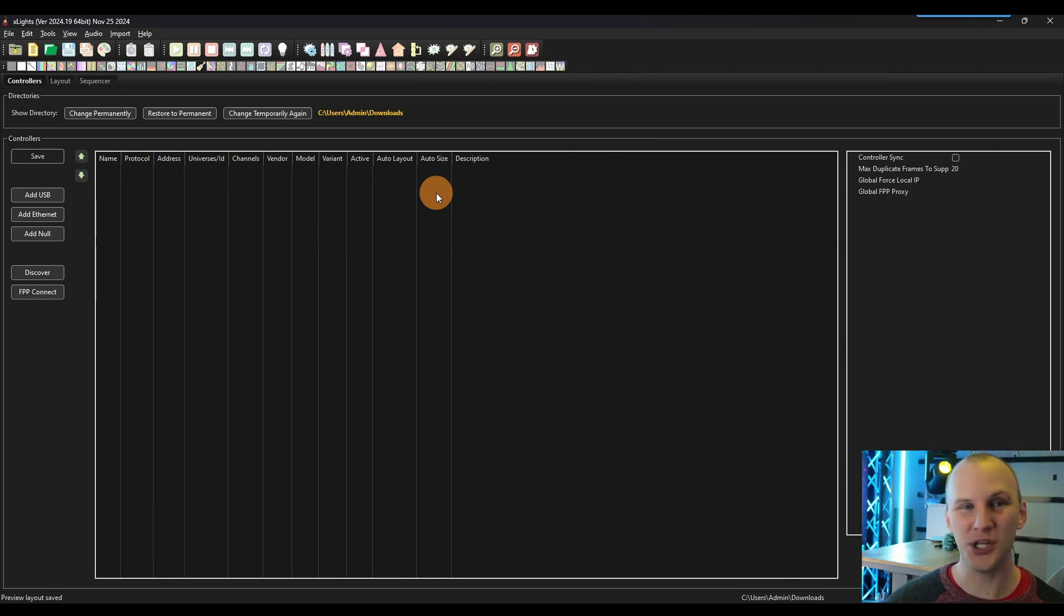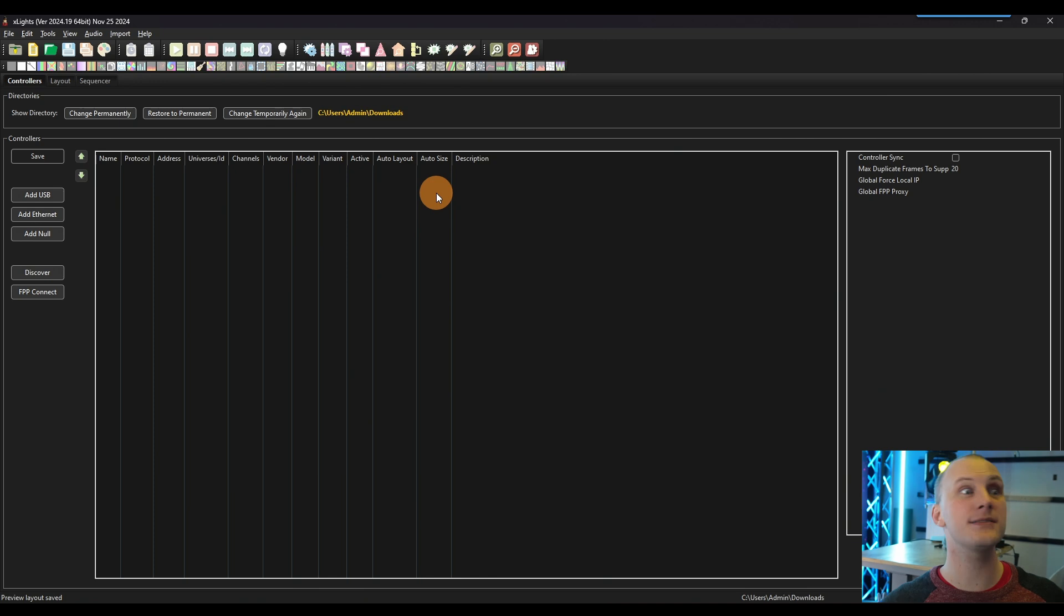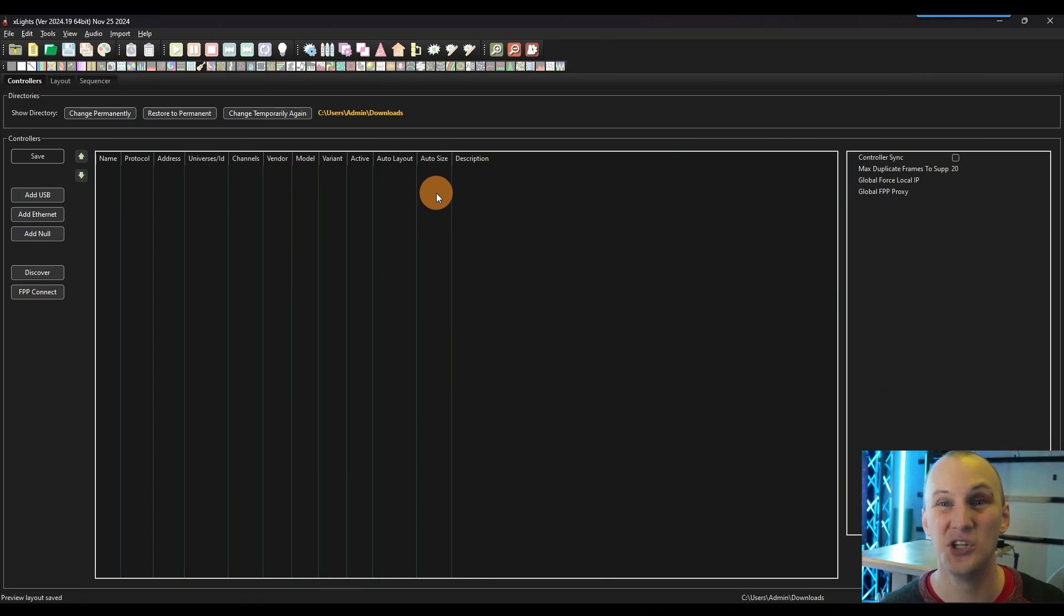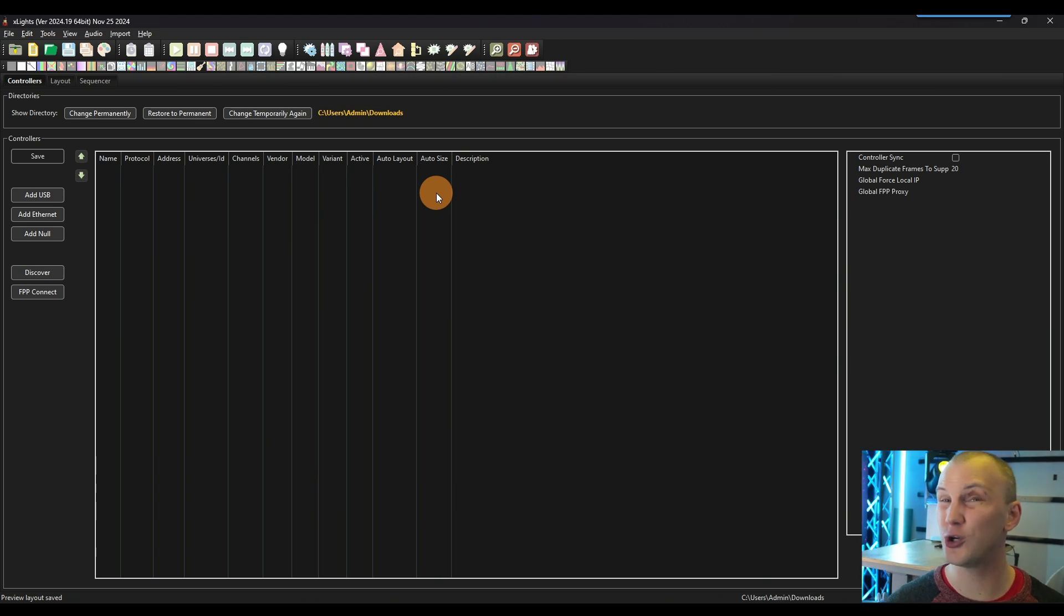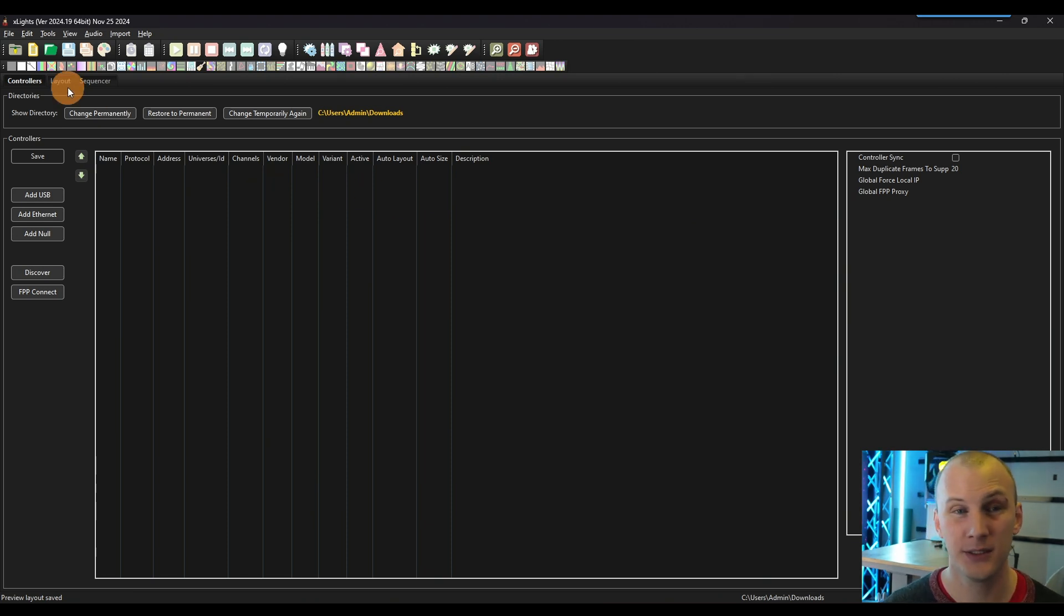To get started, you end up first on this controllers tab. When you're first starting out, the number one thing that you're going to do with the controllers tab is nothing. Don't do anything here. There's no need to do anything here until you have physical stuff. So we're going to skip that.